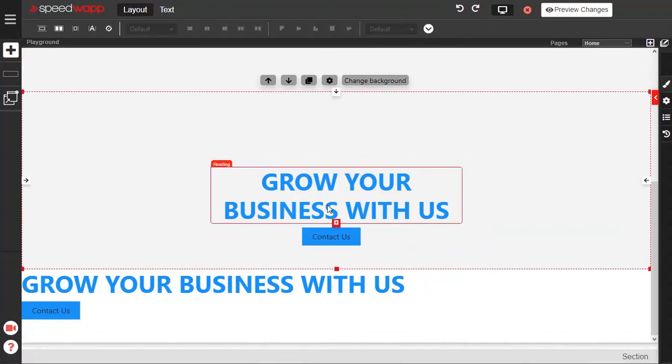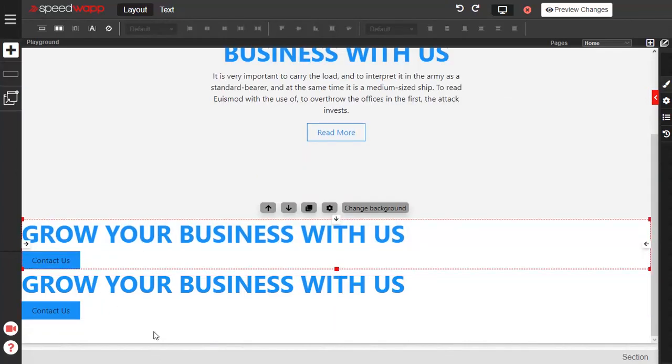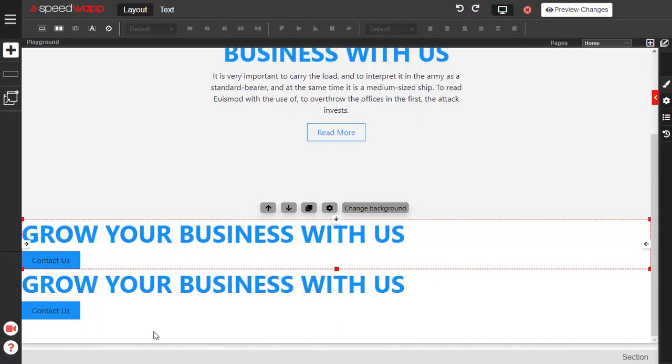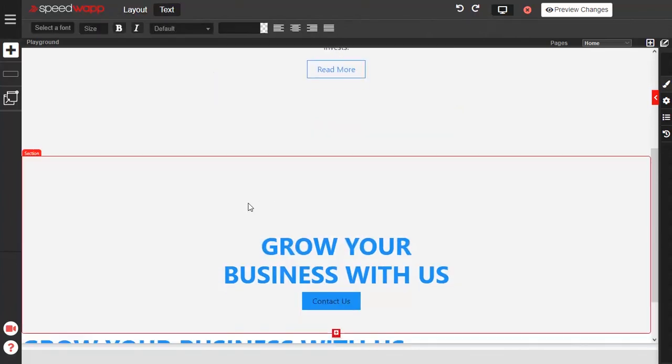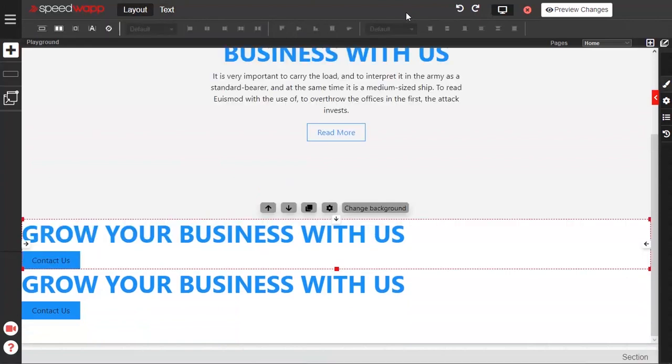To reset the style of an element to its default, select it and press Ctrl or Cmd R. To undo your last action, use Ctrl or Cmd Z. And to redo an action that was undone, use Ctrl or Cmd Y.